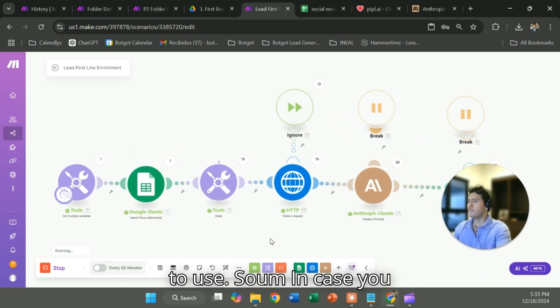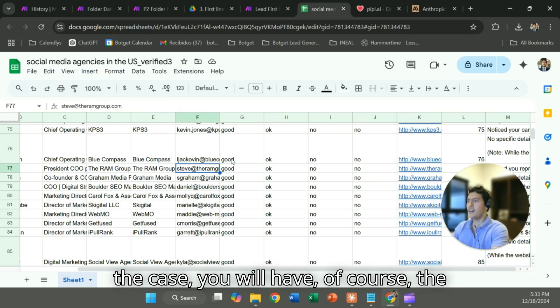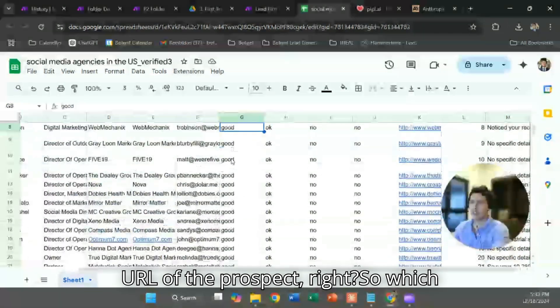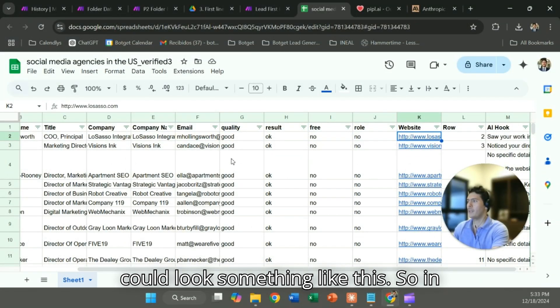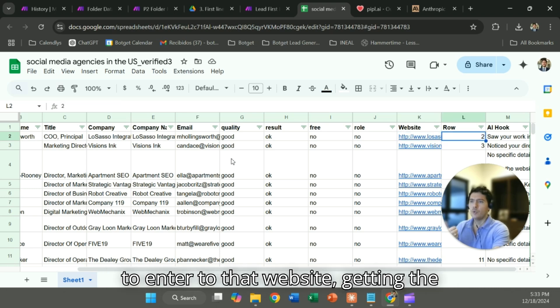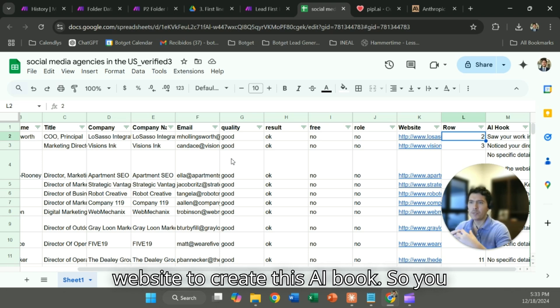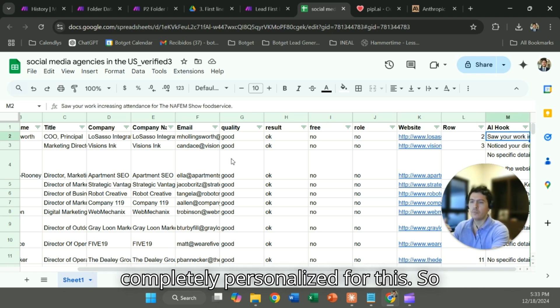In case you have a lead database, which is usually the case, you will have of course the URL of the prospect, which could look something like this. In this case we're just using the website to enter to that website, getting the HTML, the text inside that website to create this AI hook. So you can have something completely tailored, completely personalized for this.